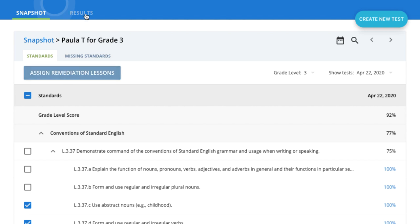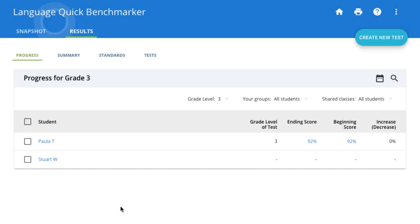The Results tab will show some additional ways to view student and whole class data. The Progress tab will show students' beginning and ending progress in a grade level, as well as their percentage increase.